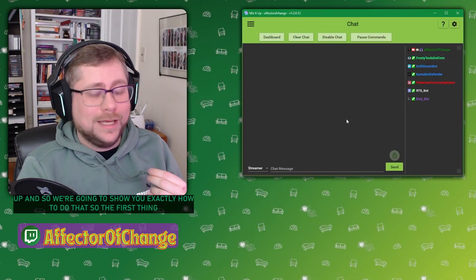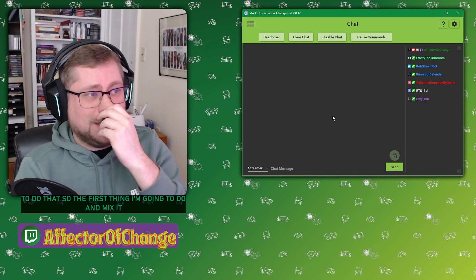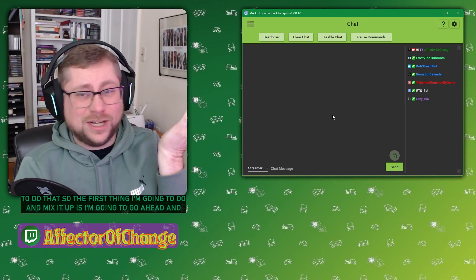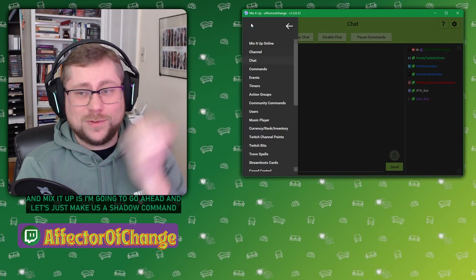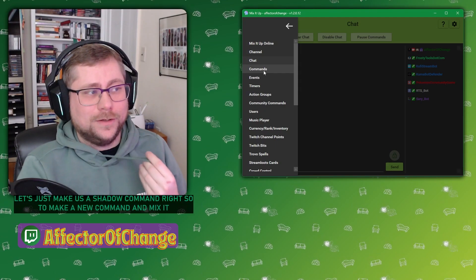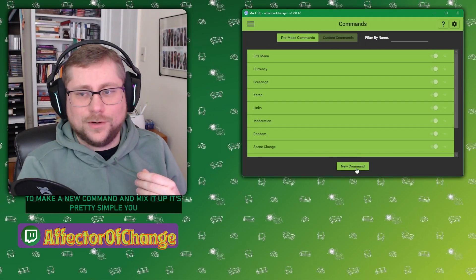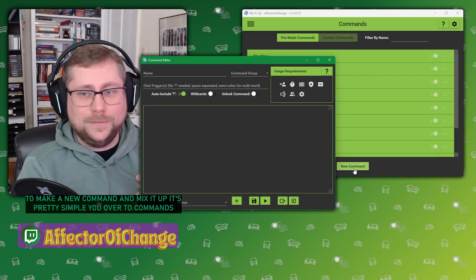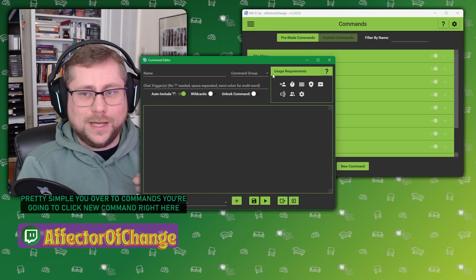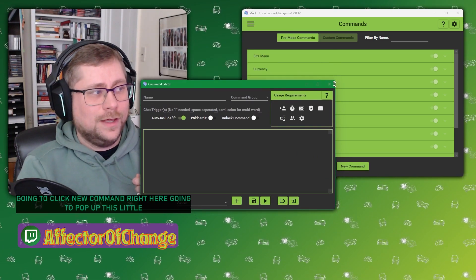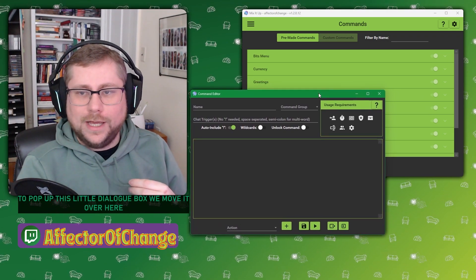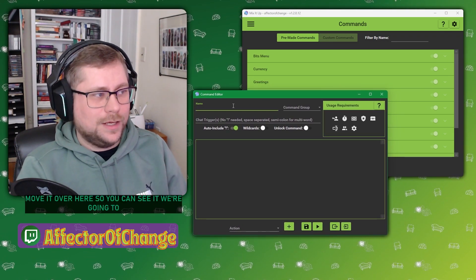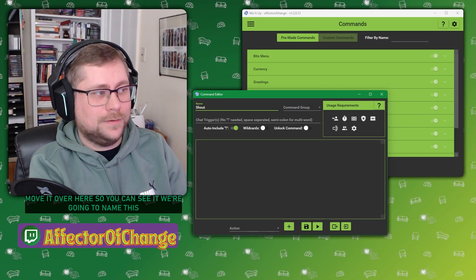And so we're going to show you exactly how to do that. So the first thing I'm going to do in Mix It Up is go ahead and make us a shoutout command. To make a new command in Mix It Up, it's pretty simple. You go over to commands, you're going to click new command right here, and it'll pop up this little dialog box.